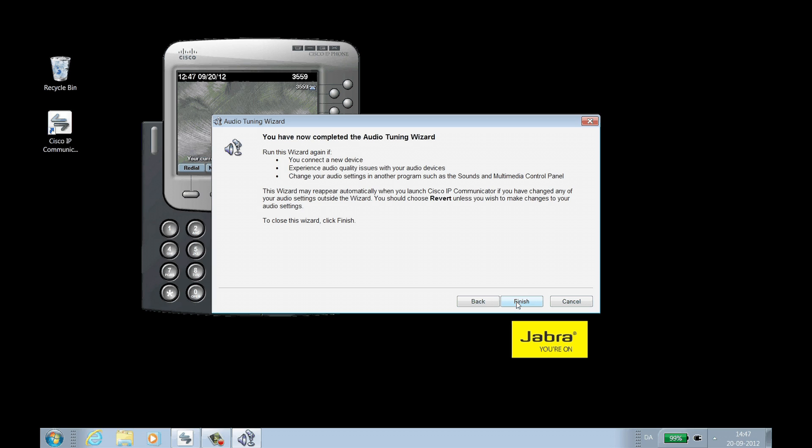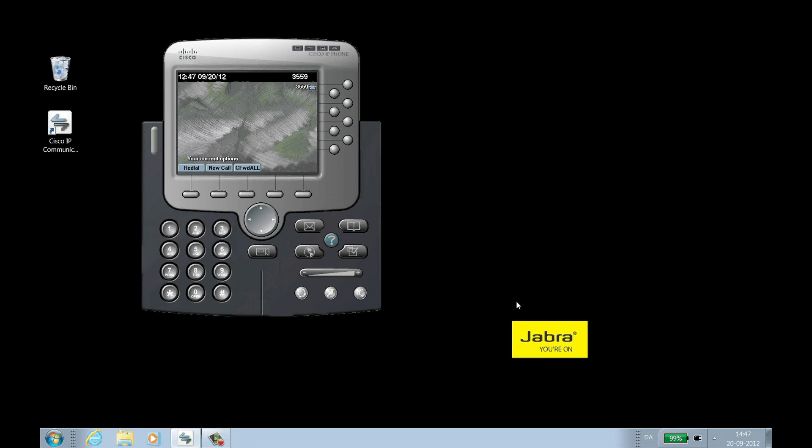When complete, click Finish. On an incoming call, your headset will ring to notify you.